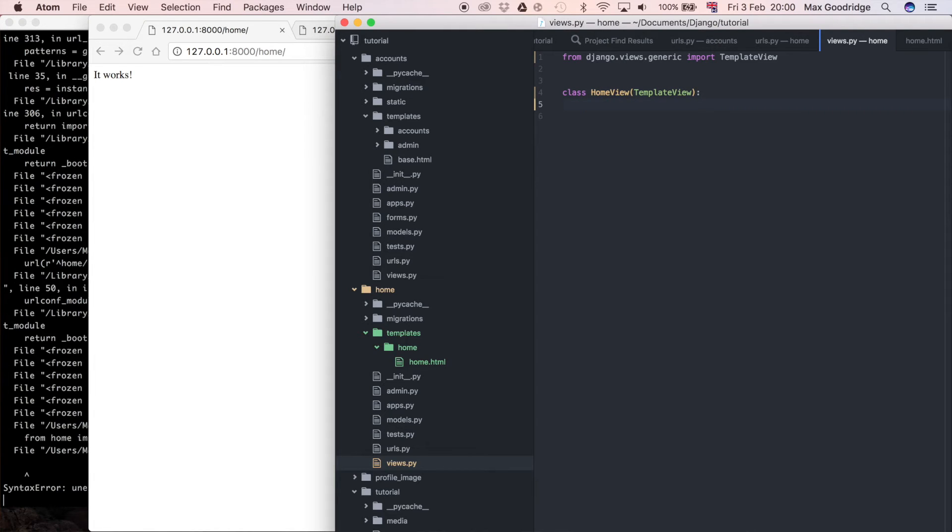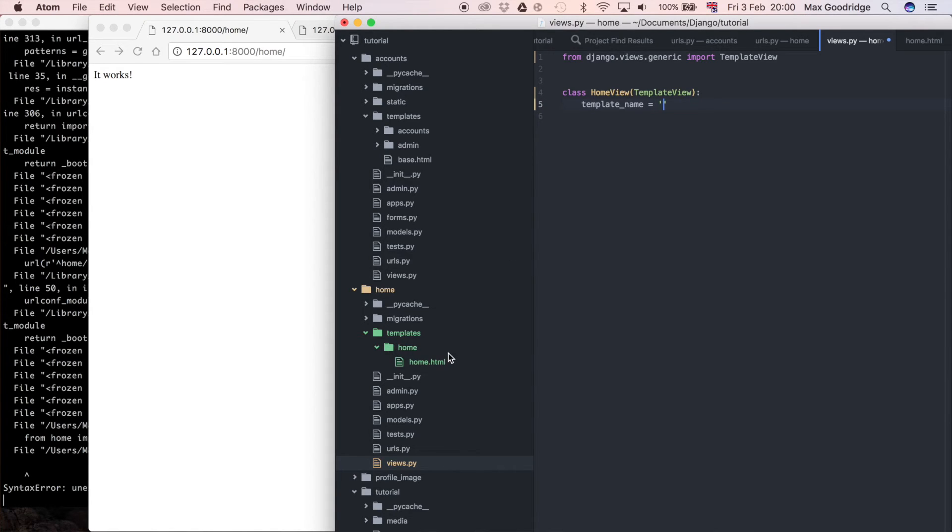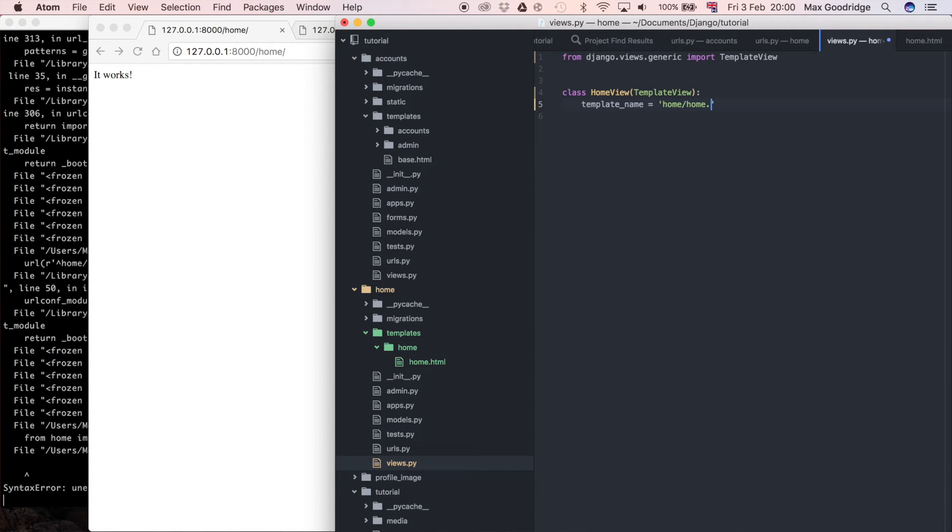So now I need to define the template that we want it to use so in this case it's going to be template_name is equal to and then it'll be so if we look here be home/home.html so home/home.html.